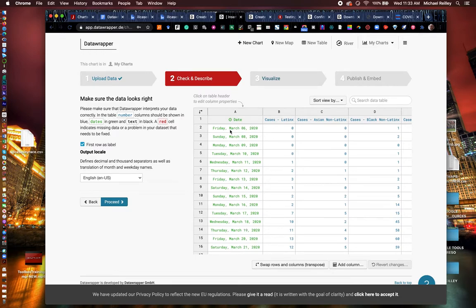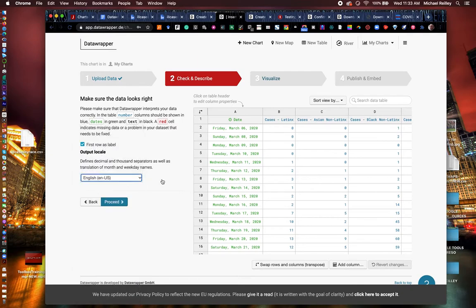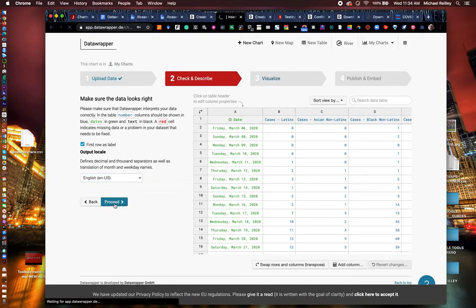Don't worry too much about the date format here. It'll give you options to adjust that as you go. Another nice feature in Data Wrapper is it gives you the options to do various languages. First row is always the label at the top. Always make sure that's selected. Any data set you roll in should always be labeled at the top. Hit proceed.